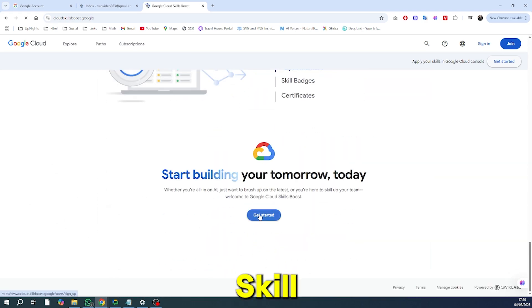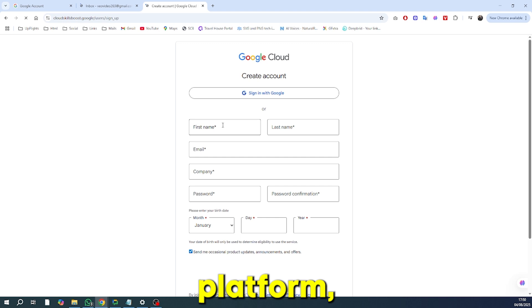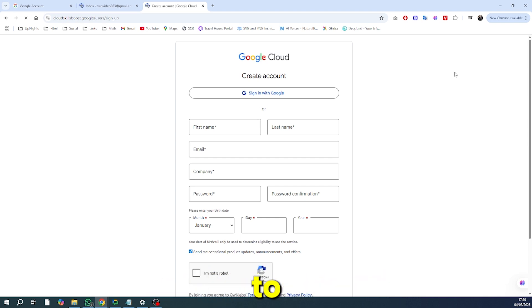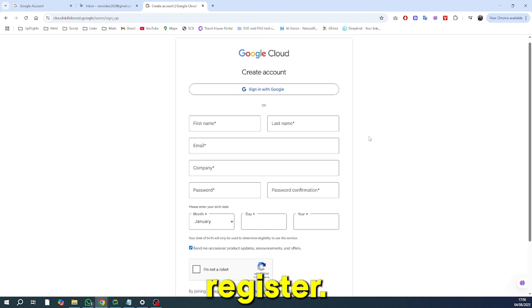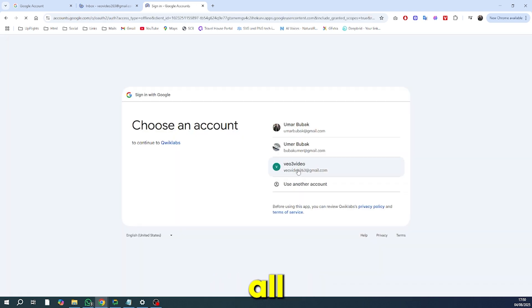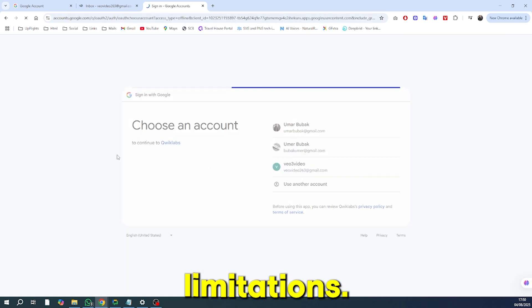Once you're on the Google Skill Boost platform, use that new email you just created to register. This is a crucial step that ensures you can access all the resources without any limitations.